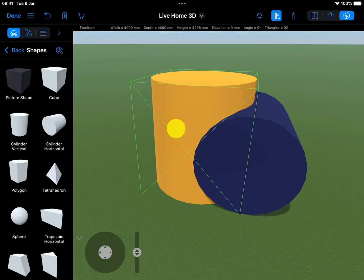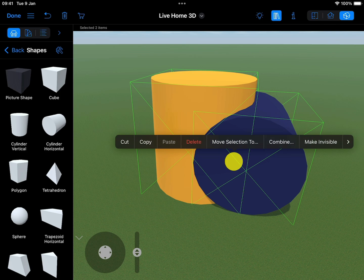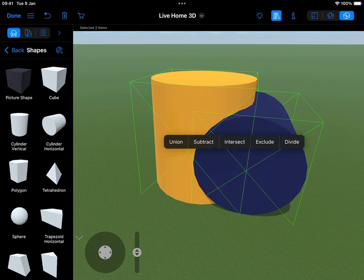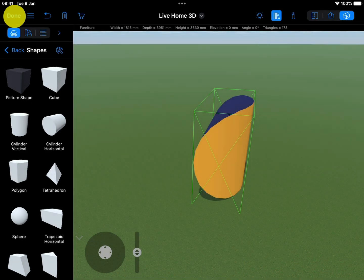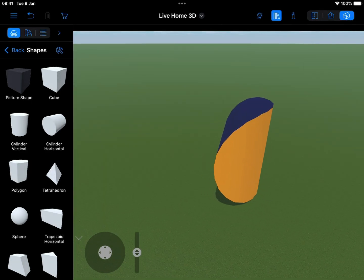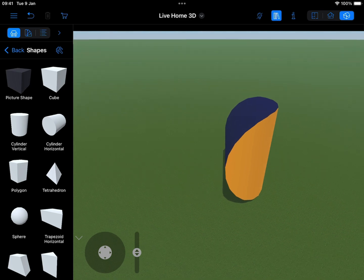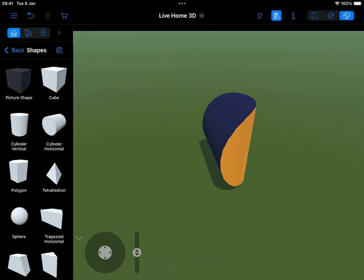Intersect: The result of the Intersect operation is an object that includes only the areas where all of the original objects overlap. The order in which the objects are selected is not important here.